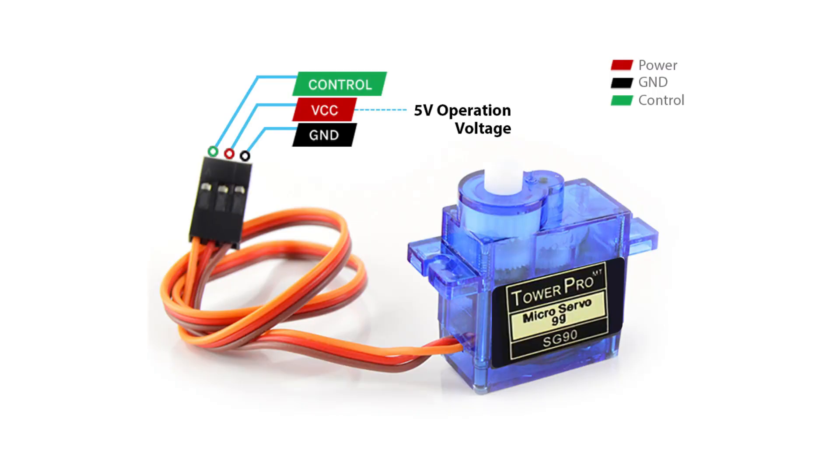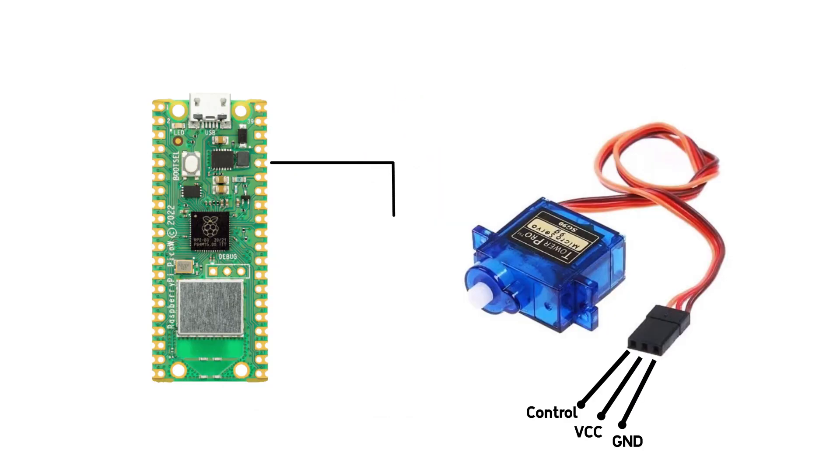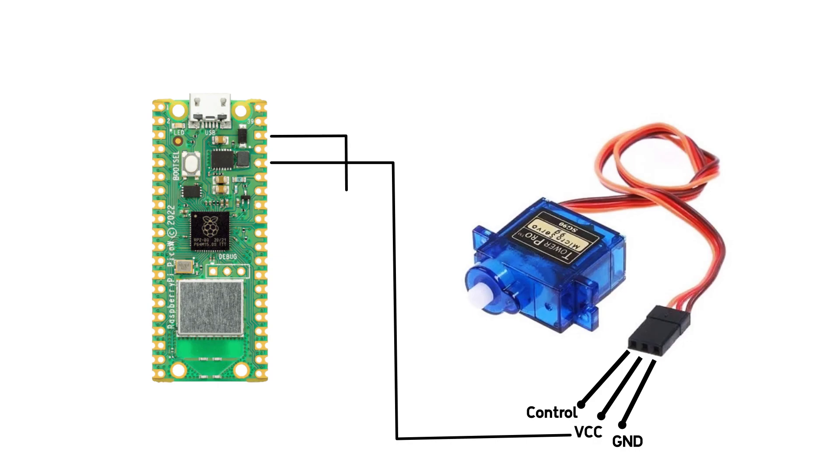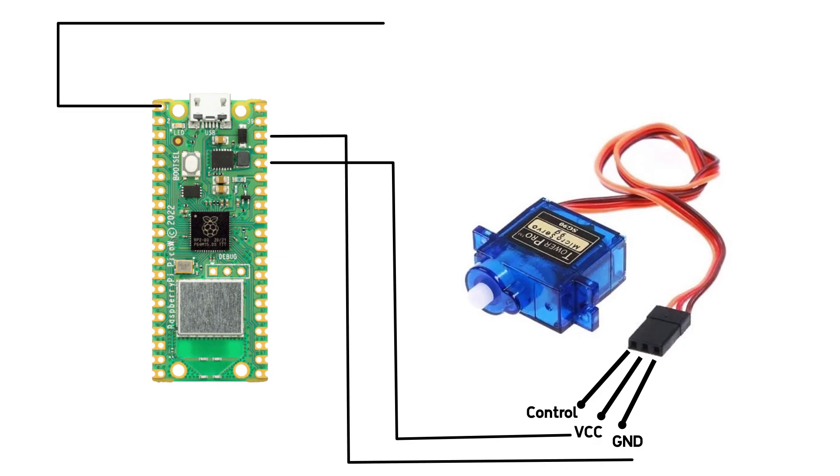The servo motor has three pins, VCC, ground and signal. Connect the VCC of servo motor to 3.3V pin of Pico W. Connect ground to ground and connect signal to a digital pin of Pico W.